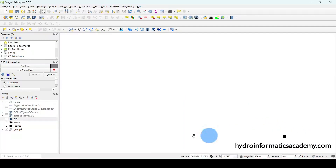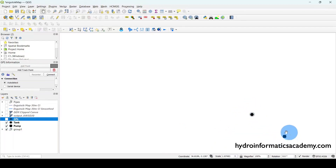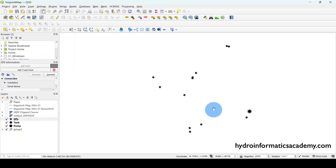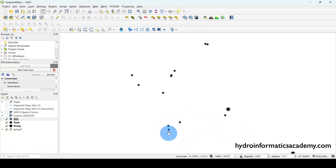Let me start by activating these layers. This is where our pump is located, and if I activate this again, this is where our storage tank is located. So we are pumping water from this point all the way to this point. If I activate this geopackage here, you can see we have several points — these are water points, where people fetch water.